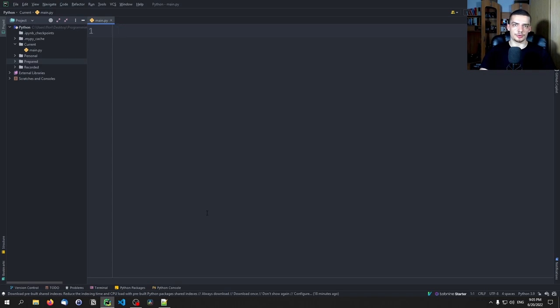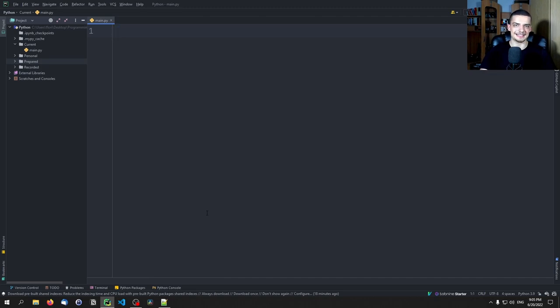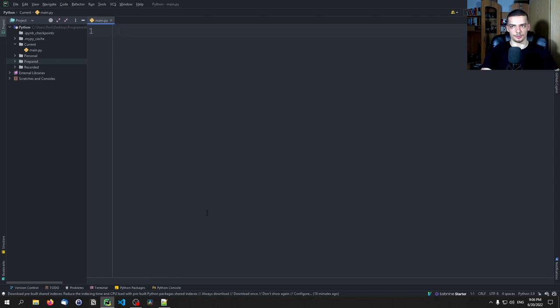For this little mini project today we're going to rely on one external Python library called psutil which stands for process and system utilities and this is the library that is going to allow us to get the information on the CPU usage and on the memory usage that we're going to display here in the command line.